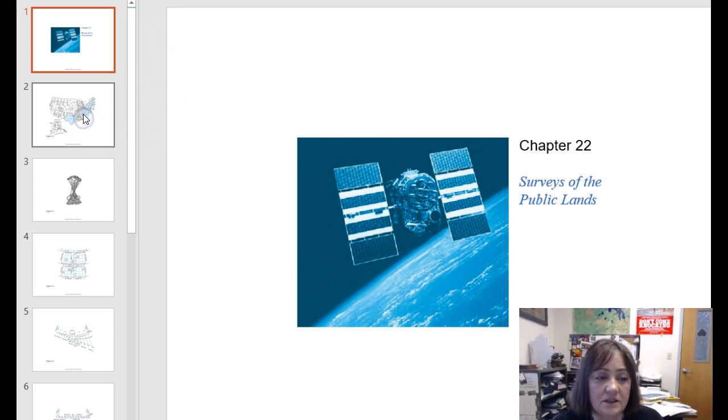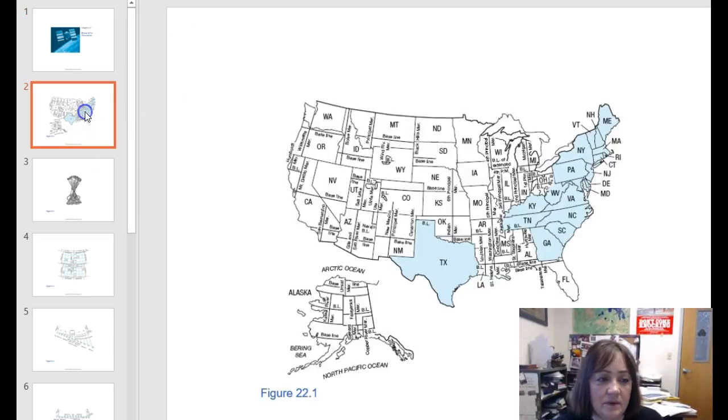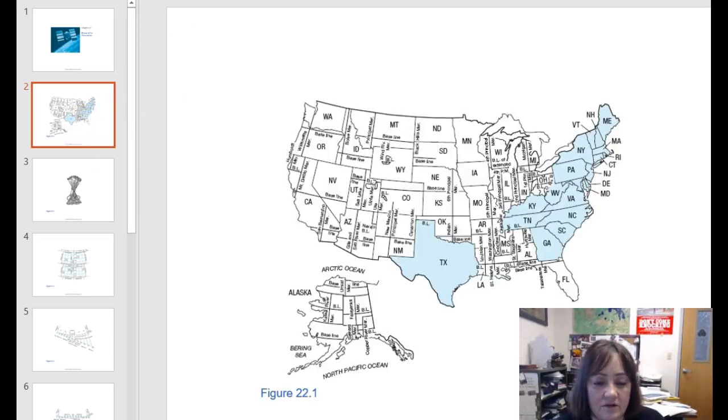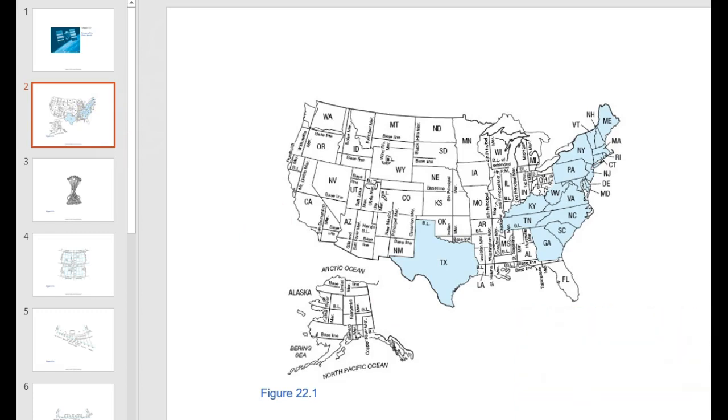So to get started, what is the public land survey system? This map of the United States omits Hawaii, but there are states that are shown in light blue. Texas in the west, and then the states along the eastern seaboard, except for Florida. What that refers to is the fact that these states are not public land states.